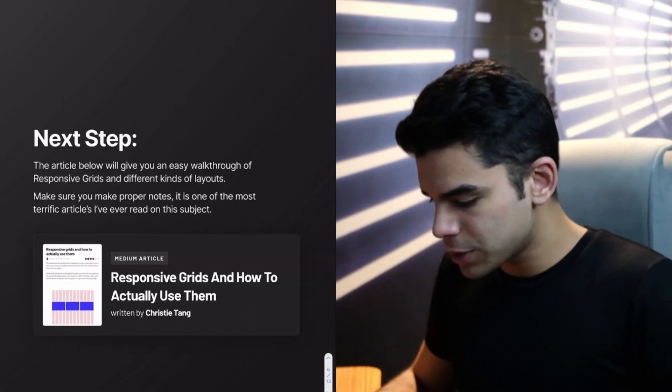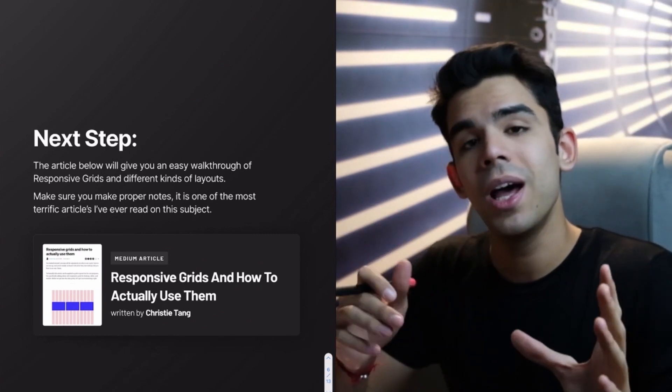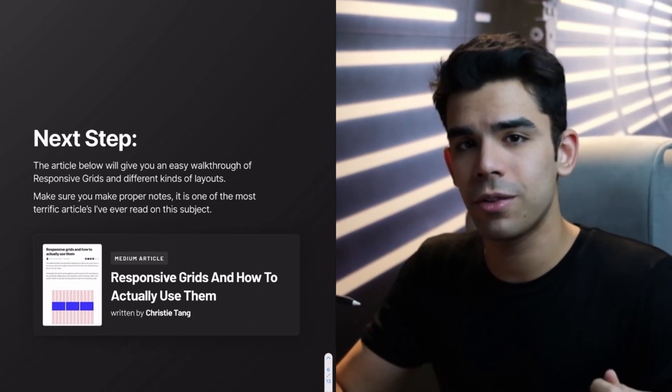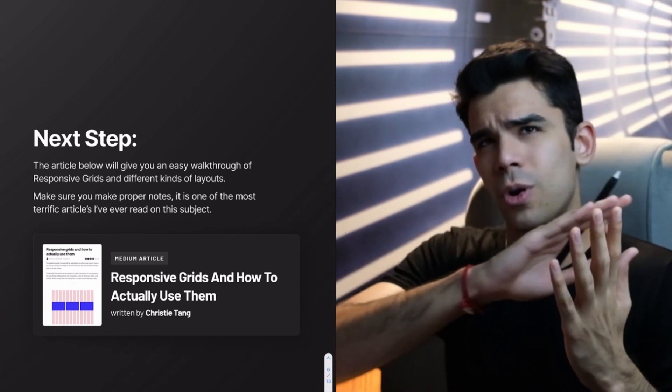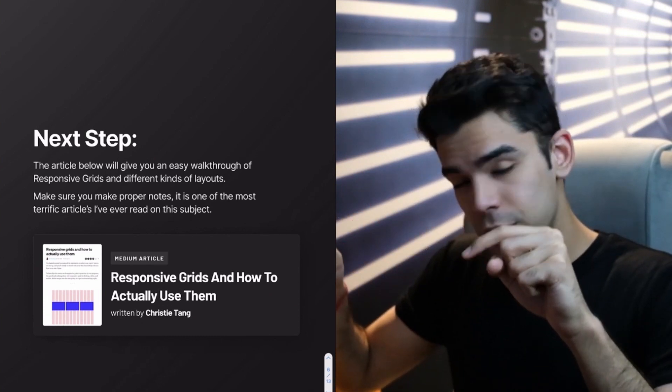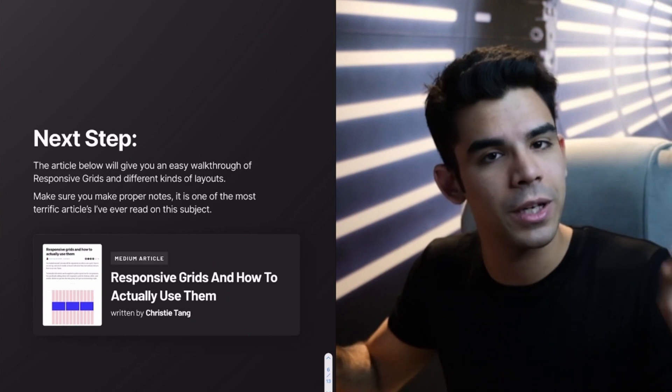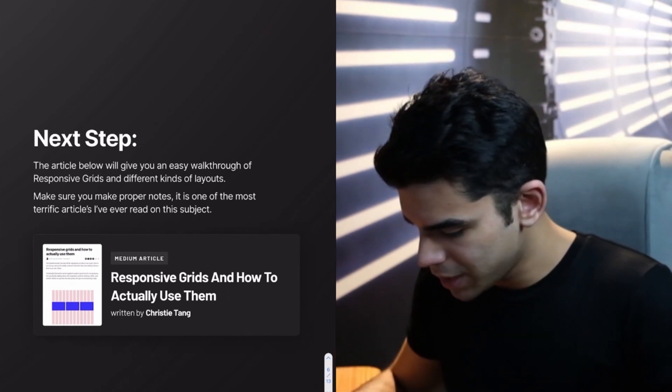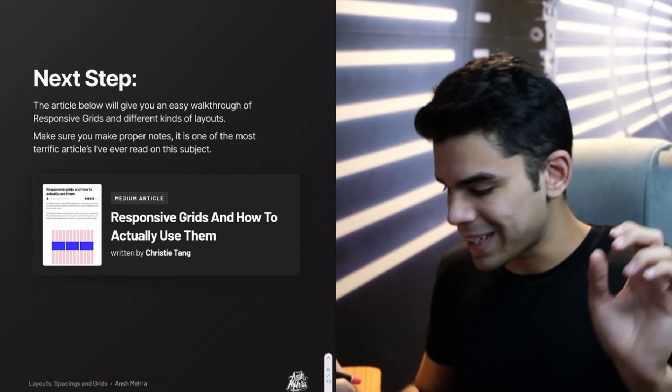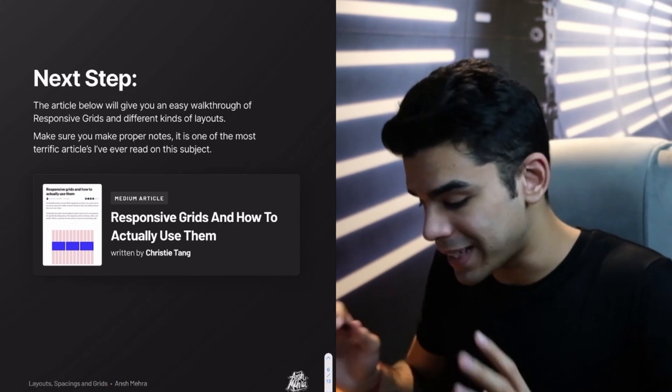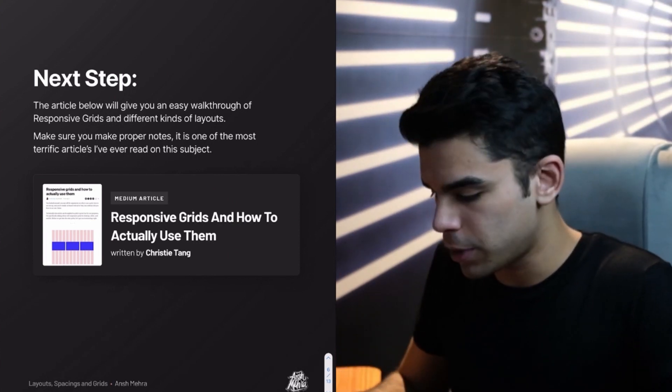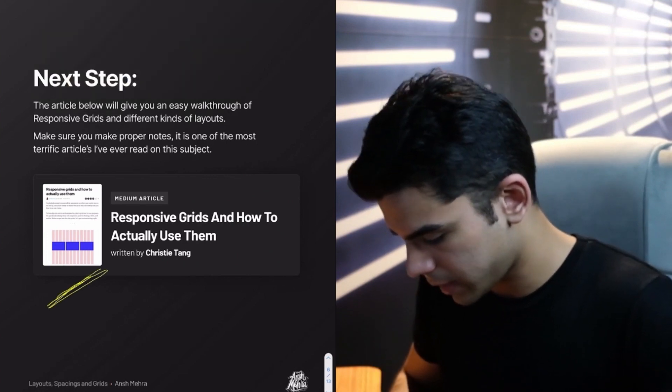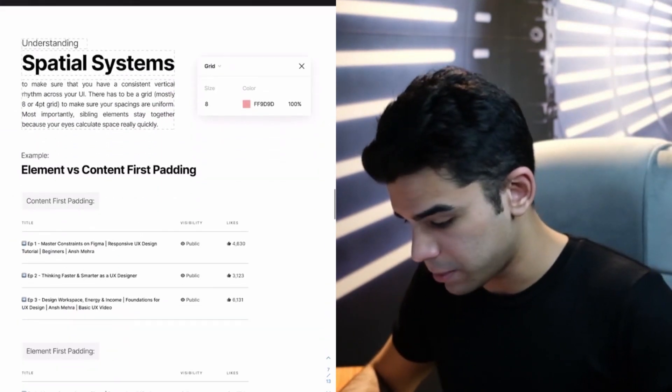Now, the next step is to read all the articles that I'm going to mention you now. I have read them and I've genuinely benefited a lot from all of these articles. And it took me a lot of time to find them. So I've gone through so many articles that you wouldn't even believe. But the articles that I'm going to tell you right now are extremely powerful. Once you read them, once you make notes from them, you will have so many things sorted out. So this article here by Christy Tang is going to give you a walkthrough of responsive grids and different kinds of layouts. And it's available on medium. And make sure you make proper notes because it's absolutely golden.